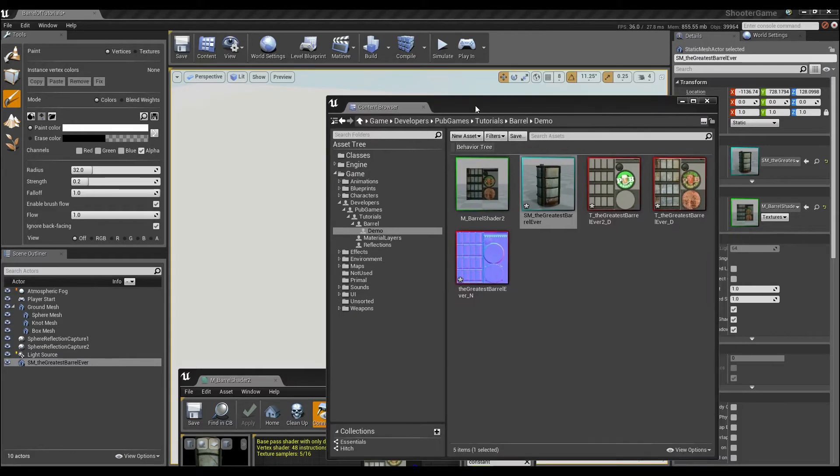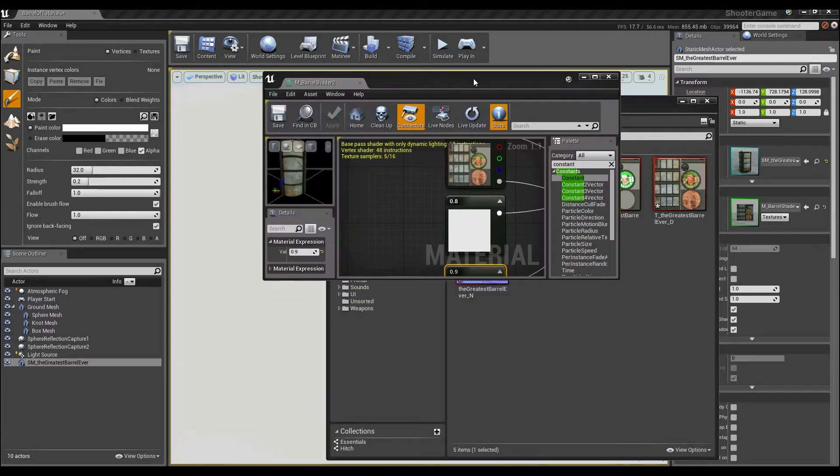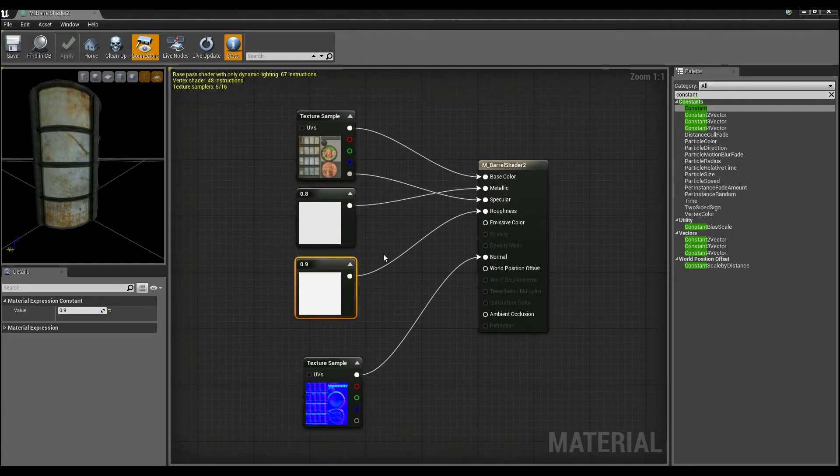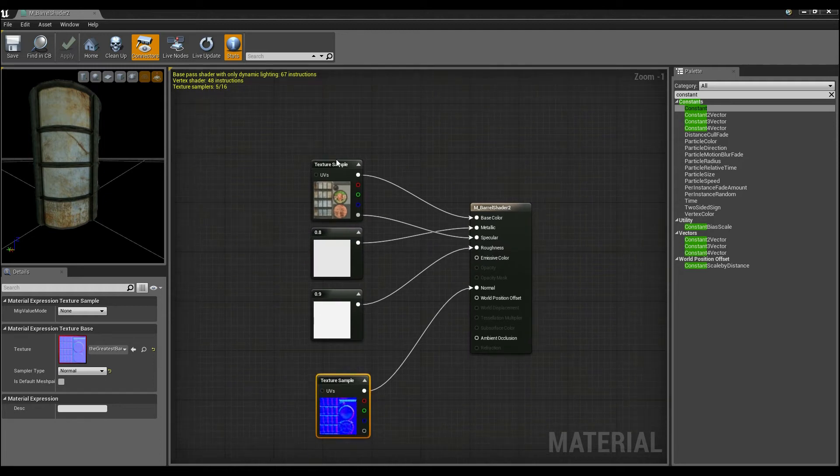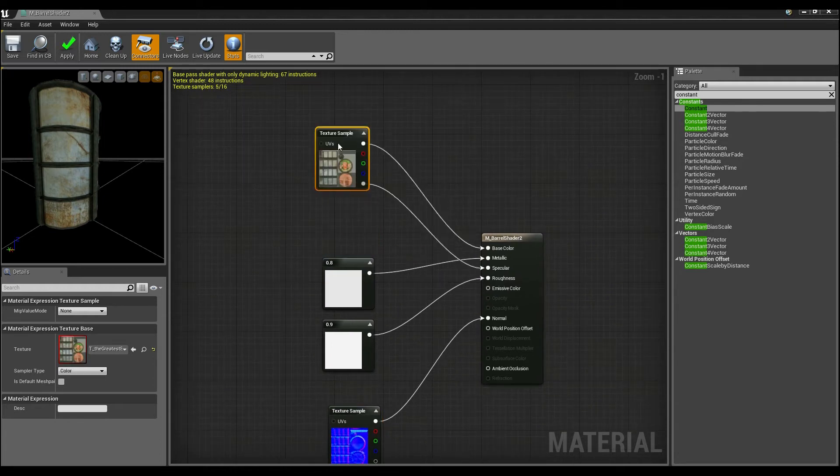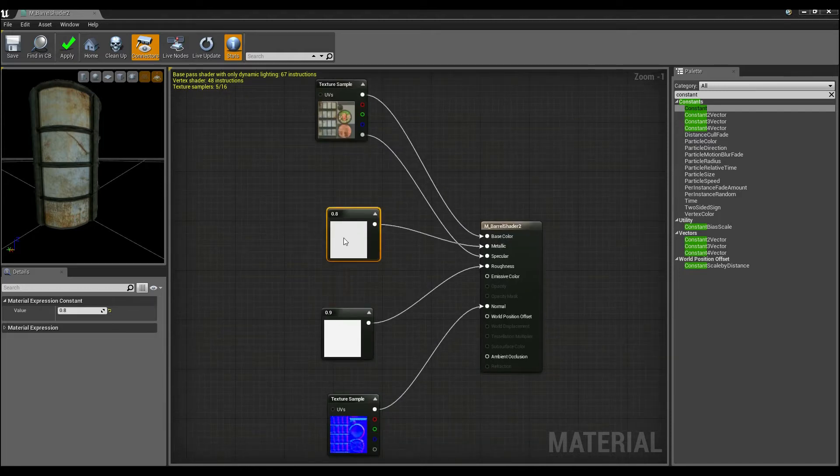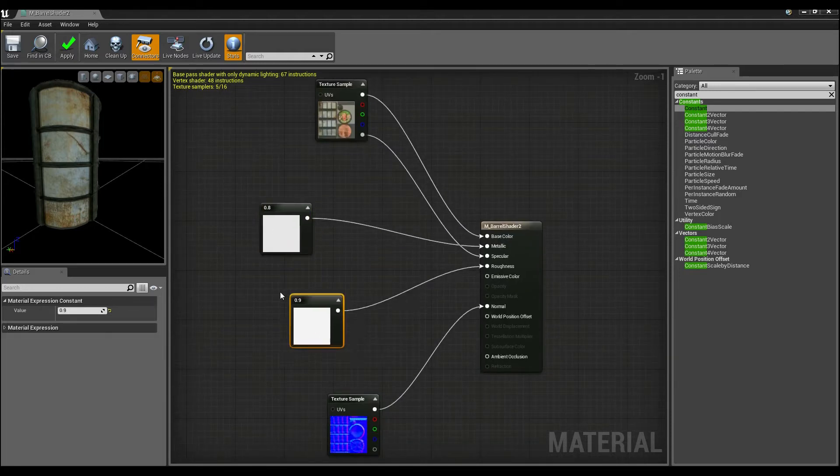So to do that, what we need to do is again open up the material. If I look at this, I can see that we've got the normal map, we've got this section here which is the actual diffuse texture, and then we've got the metallic properties and the roughness properties.